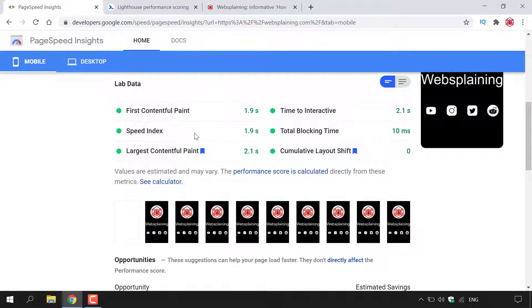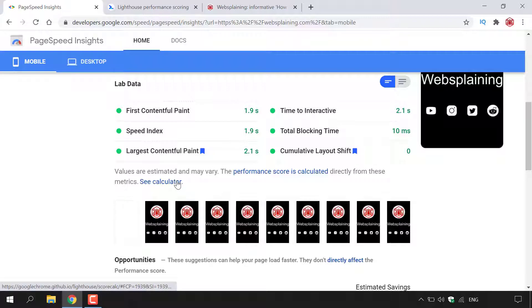The lab data is bullet pointed in green and includes: First Contentful Paint, Speed Index, Largest Contentful Paint, Time to Interactive, Total Blocking Time, and Cumulative Layout Shift — all given in seconds and milliseconds. If you want to find out how these calculations are done, left click on the Calculator link.